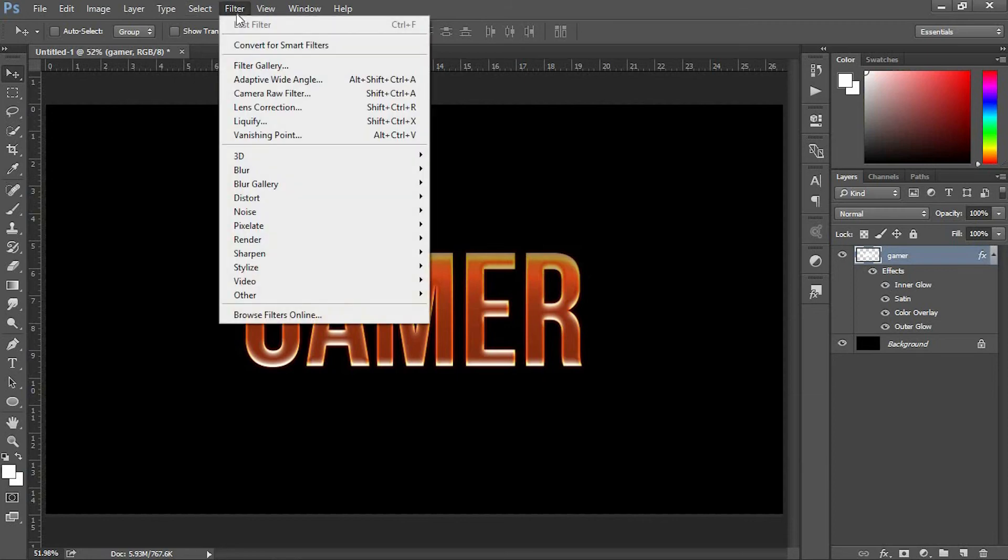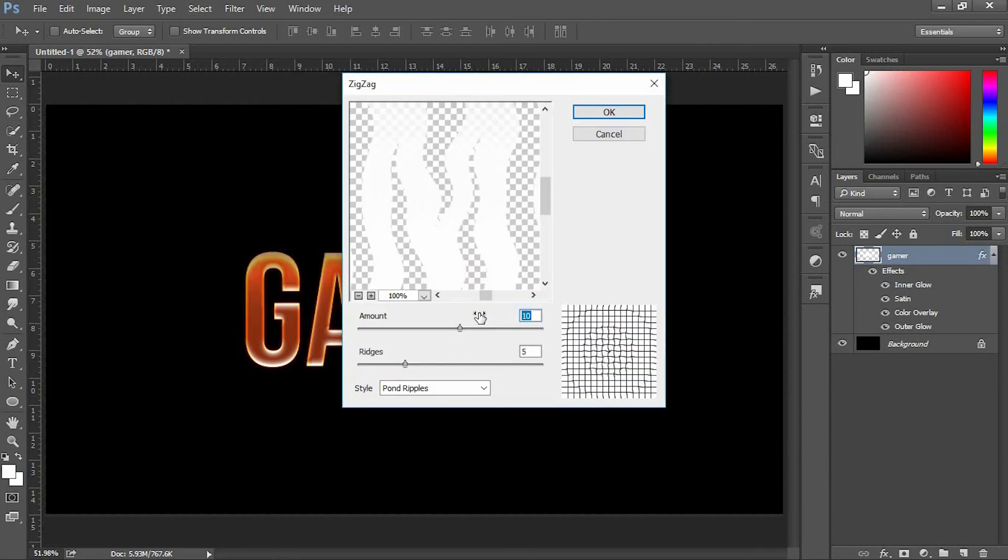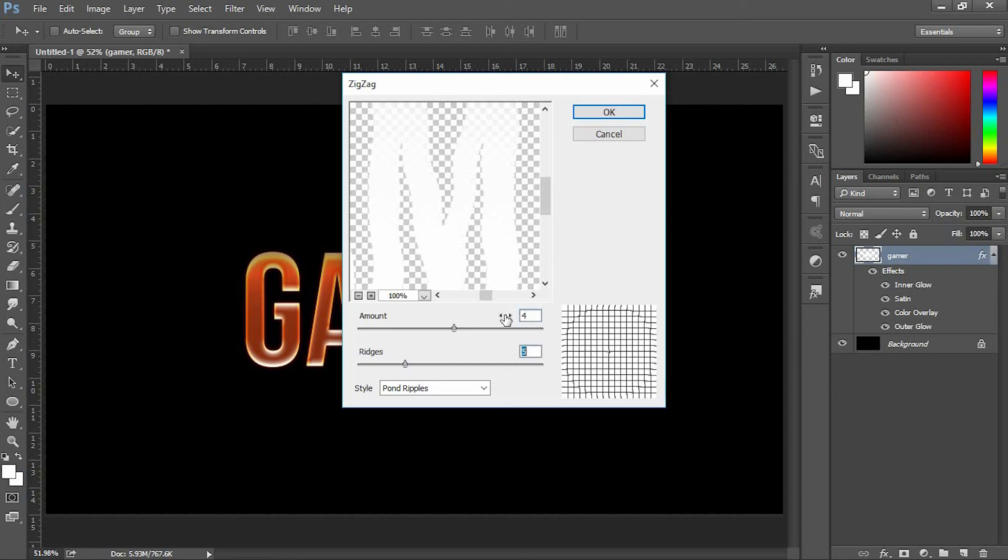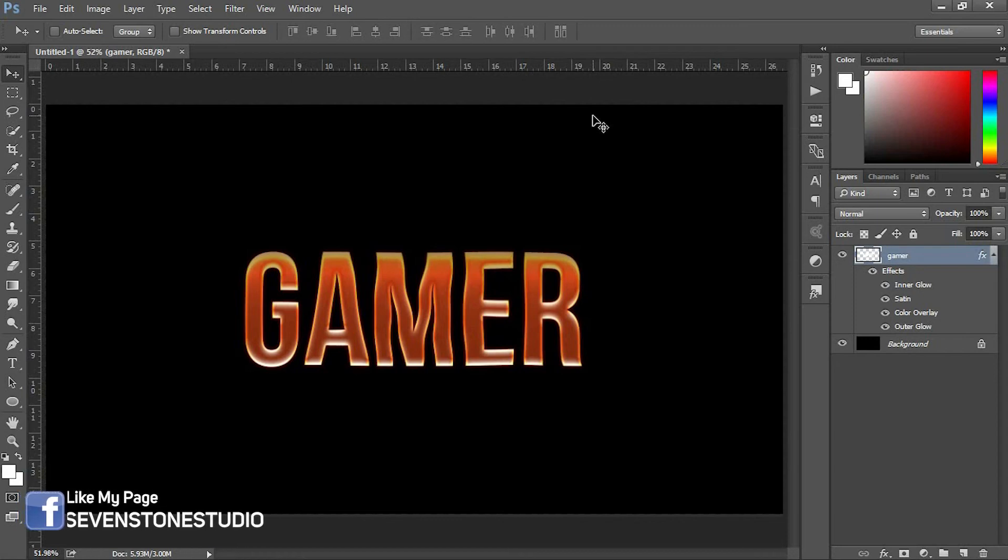Go to Filter, select Distort, and select Ripple. Keep both values and for style choose Pond Ripples. Now our font has changed to a wave style. We still need to do a bit more for our fire style font. I downloaded a fire image to apply to our font. If you want that fire image, I've provided it in the description.